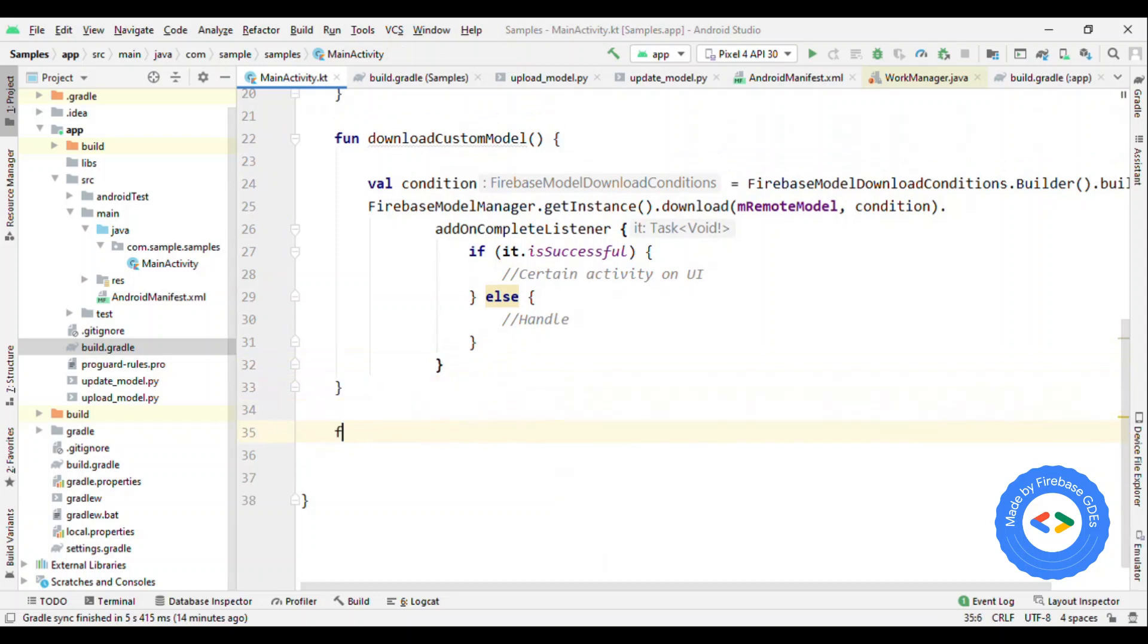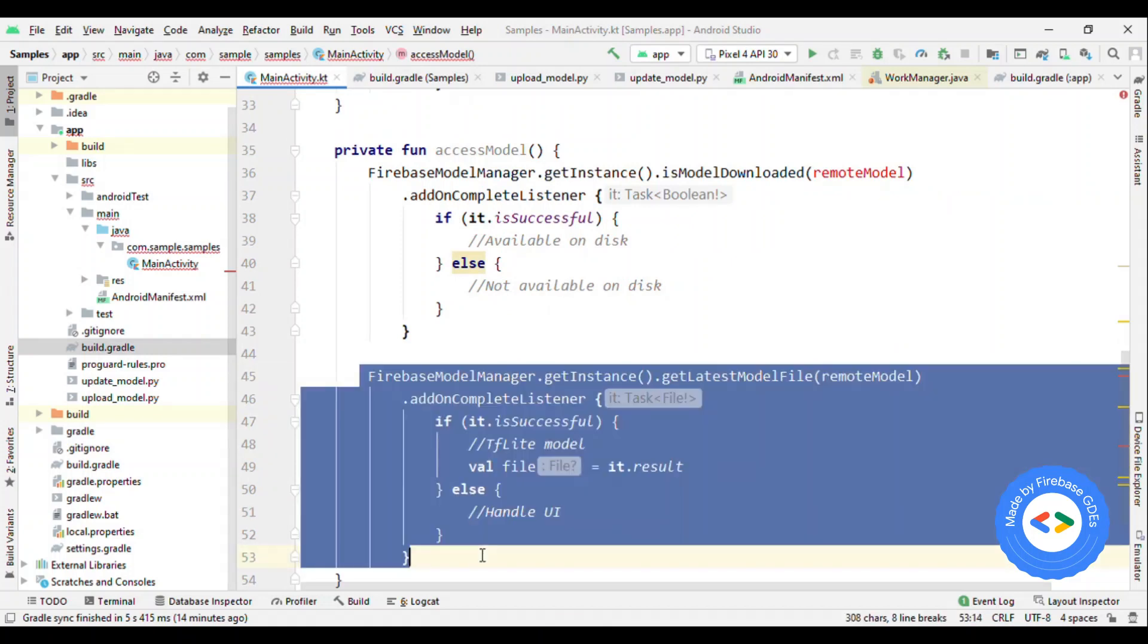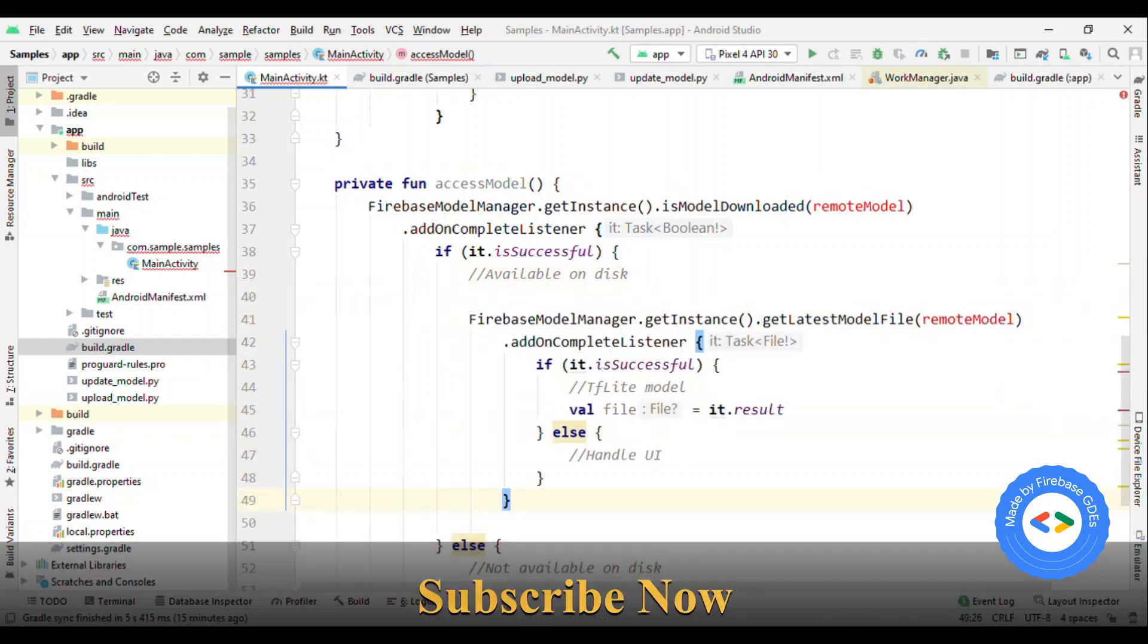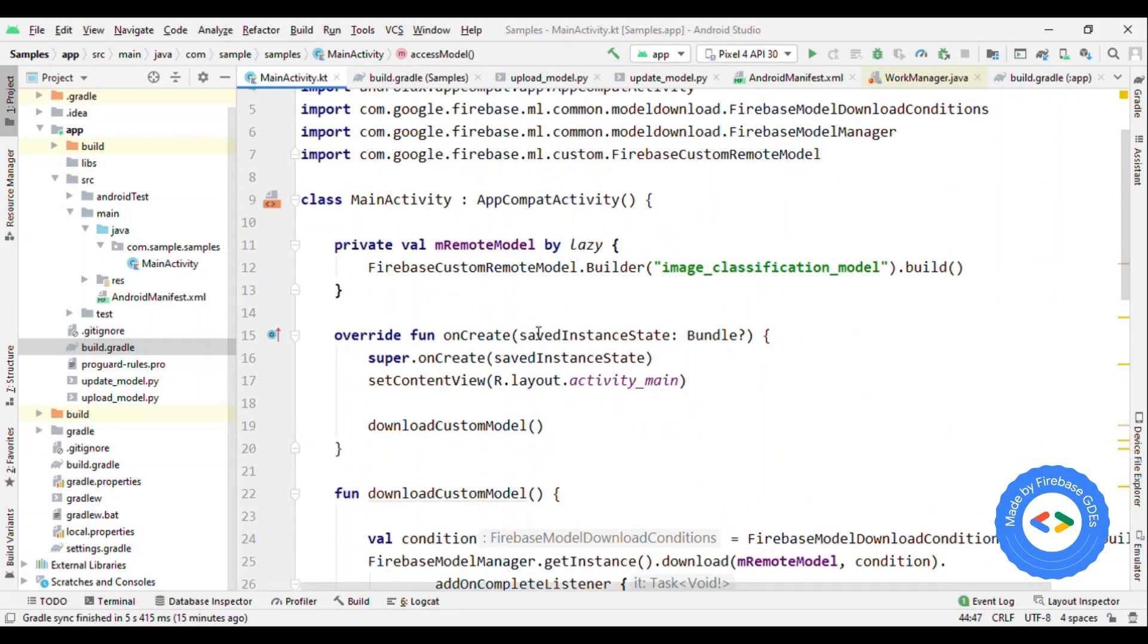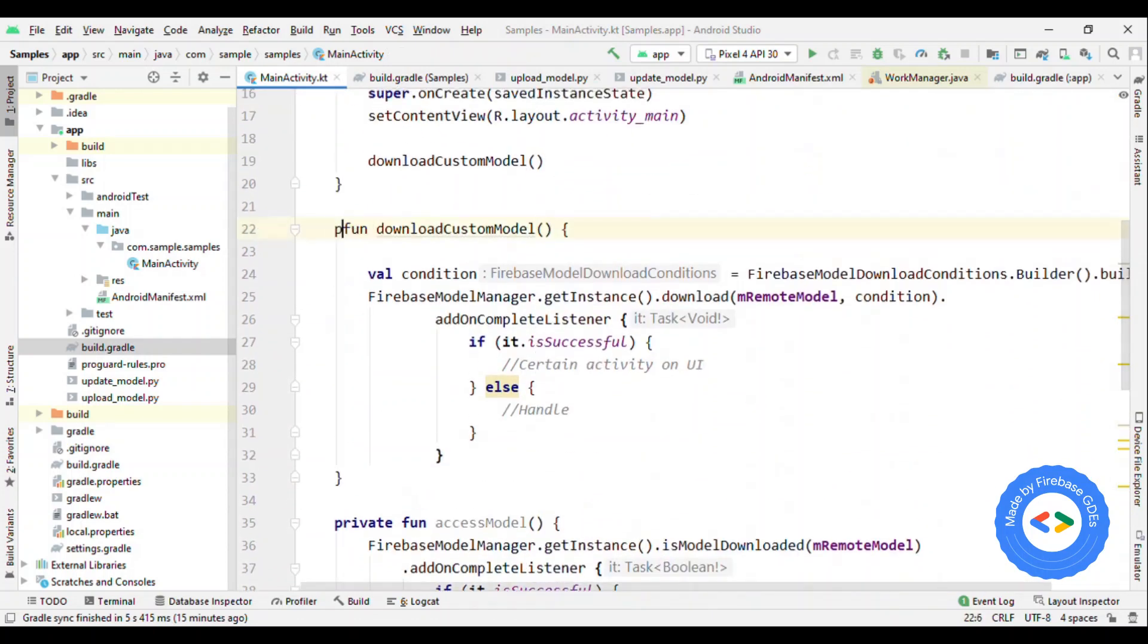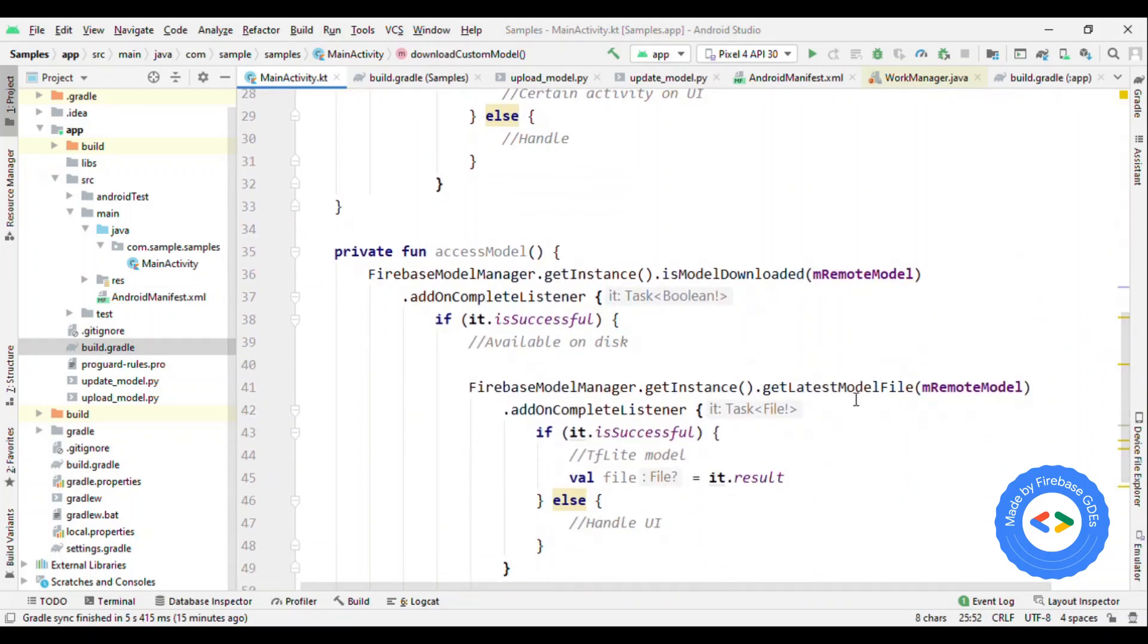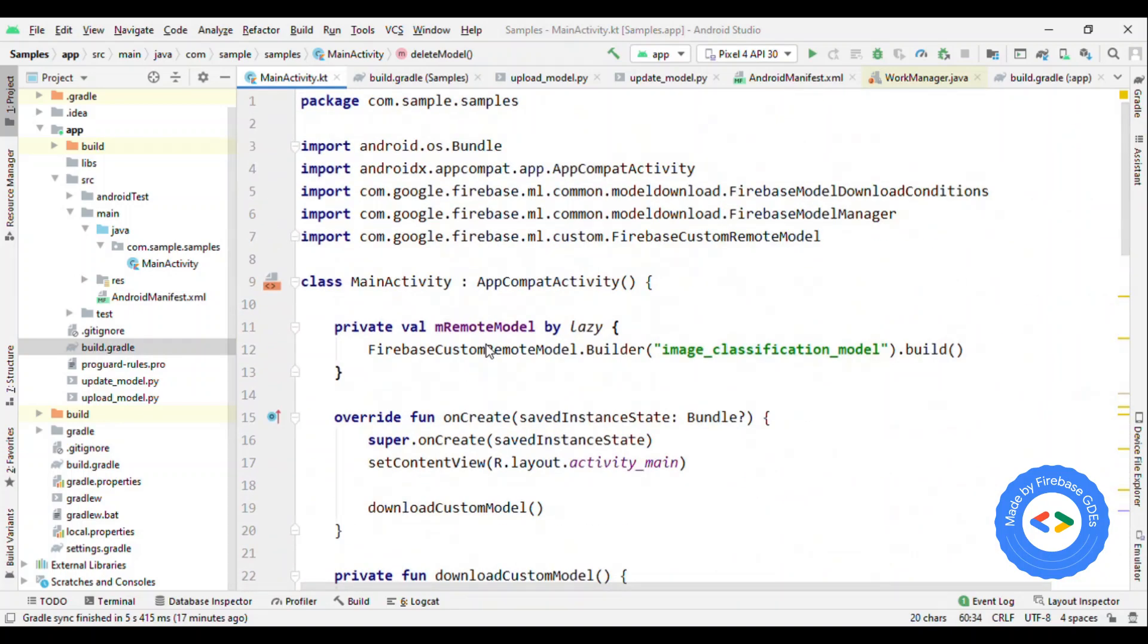Now the next part is to access the model. So you could say something like private fun access model. And here you can add this API where, once you are sure that the model is downloaded, then you could do the inference. So these are the two important APIs: one is to download and another one is to get the latest model file and you can check whether the model is downloaded or not. So this was all about downloading the model from Firebase.